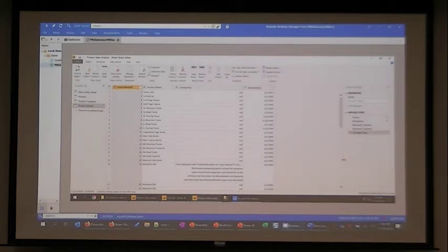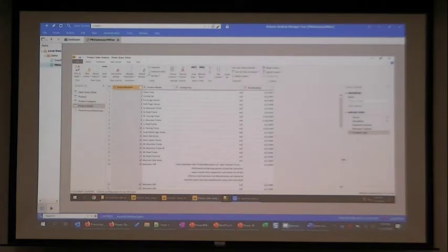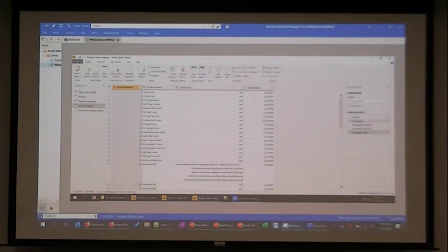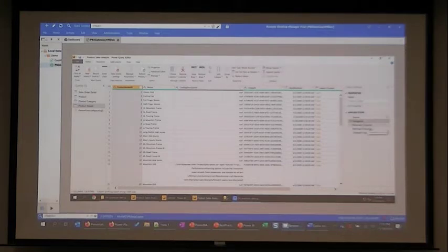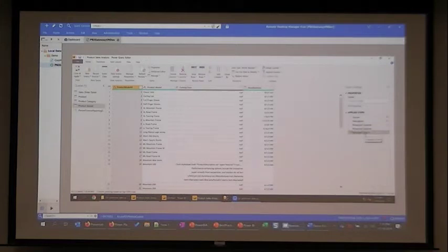If you have a data analyst that takes some file from the bank at the end of every month, and you know they always delete column three, reformat column four, filter, and do that same cleanup — that's what this is all about. If I click on step two, I can see that step is called 'catalog description.' In the next step I renamed columns. In the next step I removed some columns and changed the data type. You feed in the updated data next month and it just re-performs those steps. We can see the state of the data before and after each step.